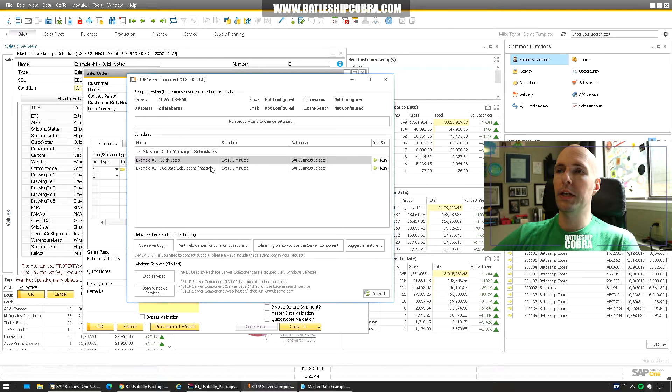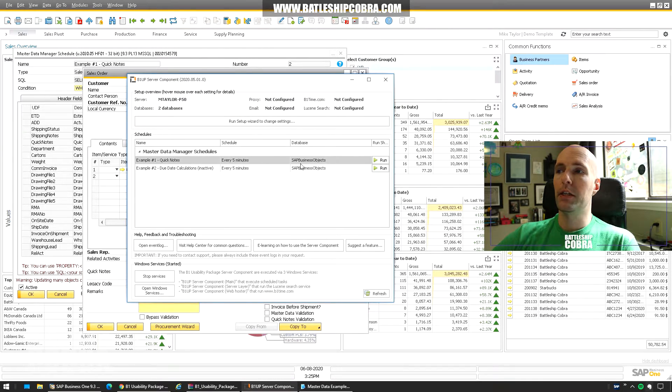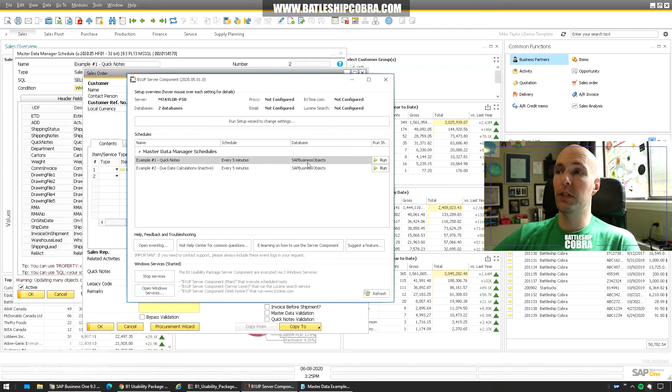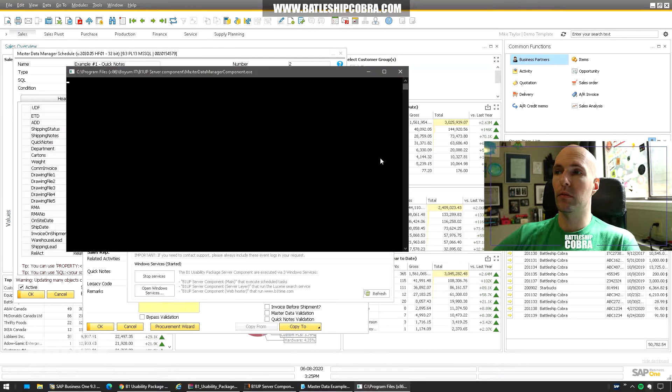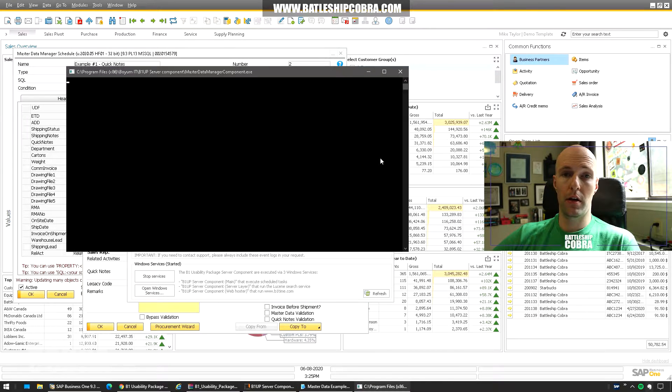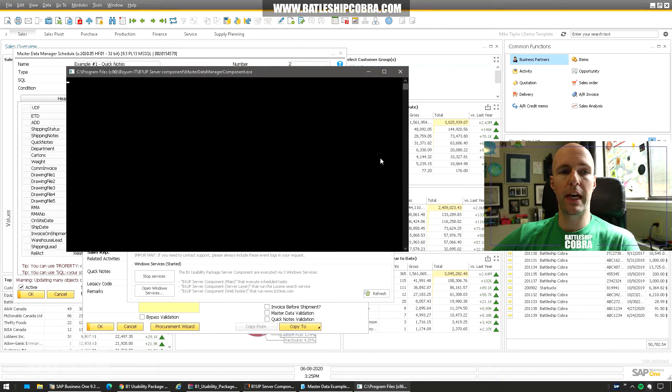And then you'll end up with a server component like this. So you'll see I just have quick notes active right now. It's going to run every five minutes and you can see what database it came from. I'm going to click run to make it run. So it's nice that you can actually do the testing that way.